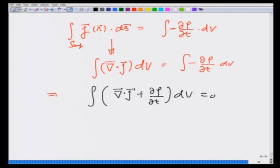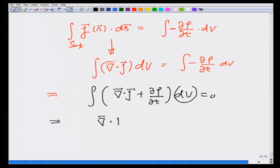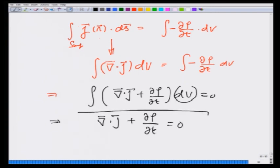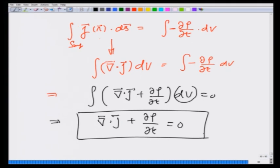Now, this small volume can be taken in any different shape or size, so it is really arbitrary, and this implies ∇·j + dρ/dt = 0. This really comes from conservation of mass, or conservation of that quantity — this is known as the continuity equation.